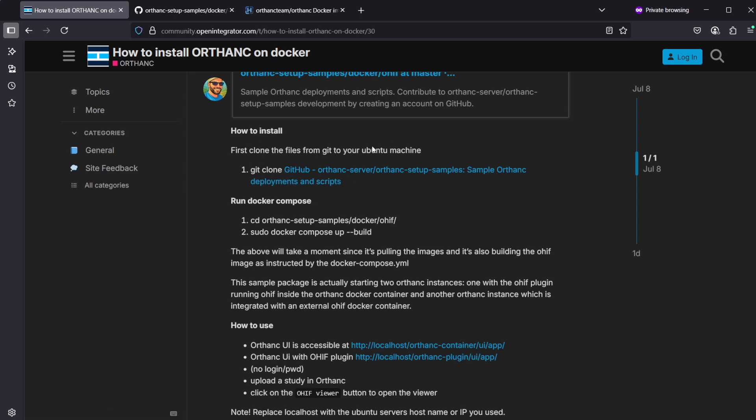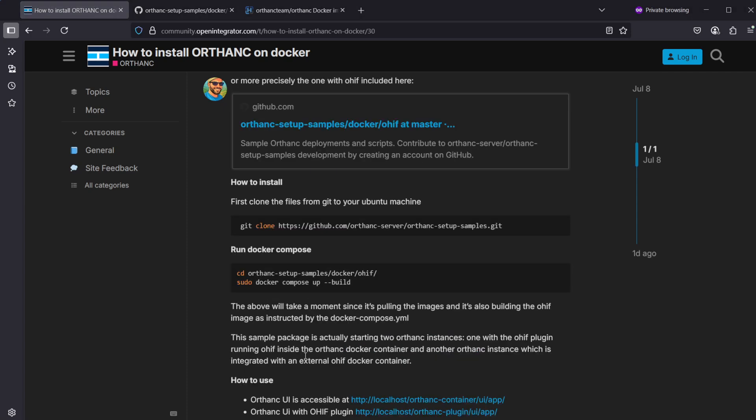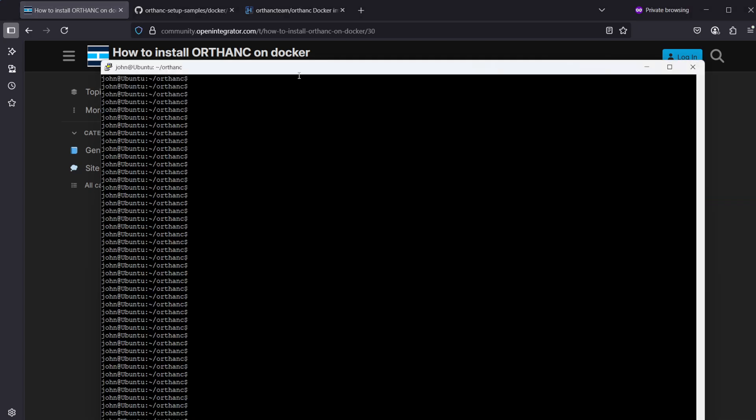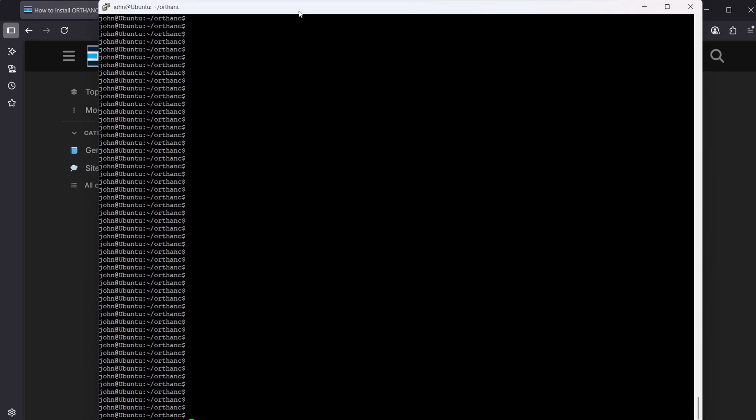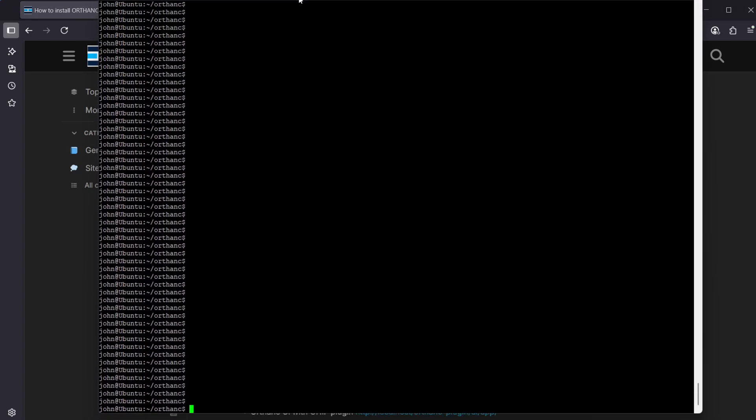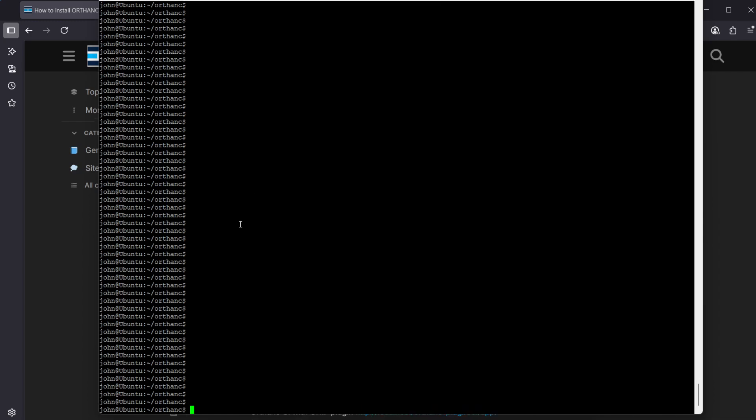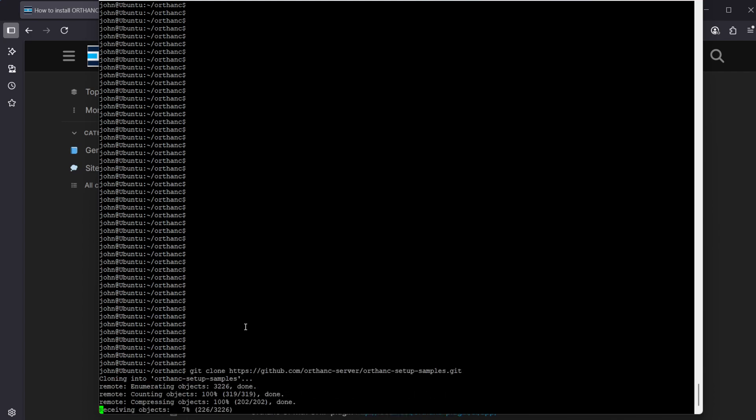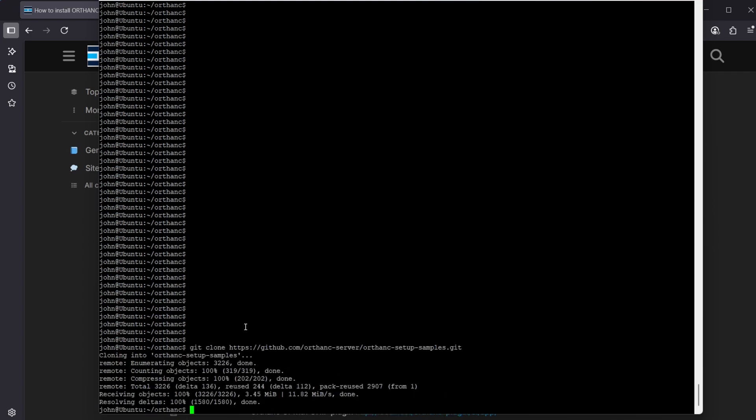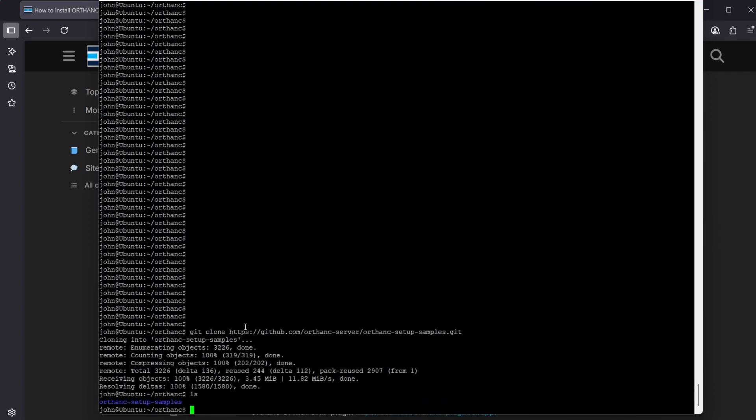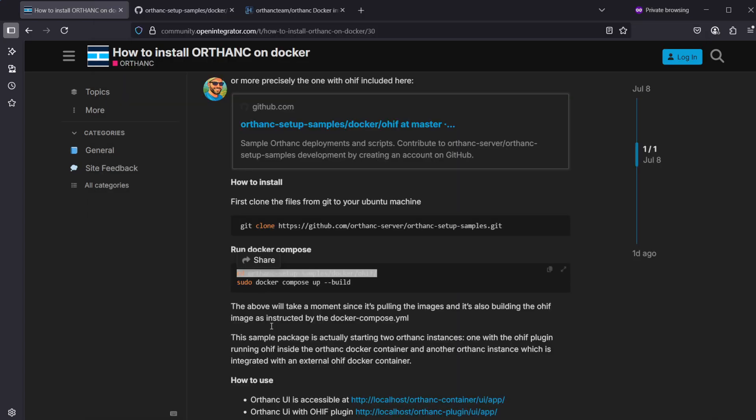Let's continue by copying this first command here: git clone pointing to that GitHub repository. We are on the Ubuntu machine connected via SSH with Putty and just copying this command in here and running it. Now we have the folder Ortank setup samples here with all the files needed. Let's next copy the second command here which is just cd.